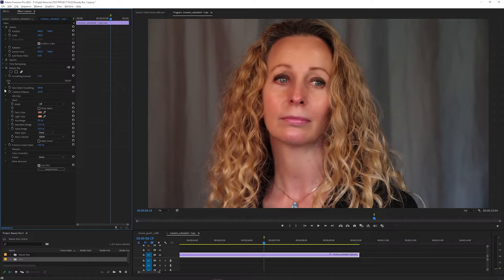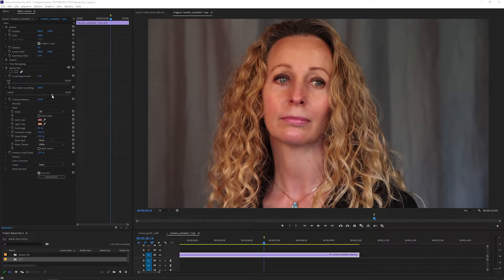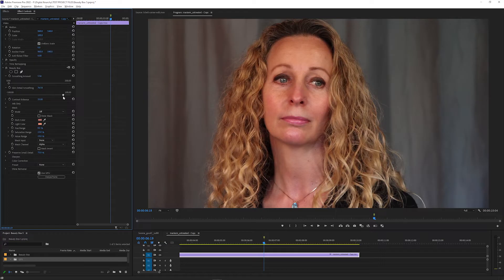There's also a Skin Detail Smoothing slider, which changes how much individual details on the skin, like pores and lines, are smoothed out. You can decrease this to bring back some of the detail that can get lost when you increase the smoothing amount, or increase it to make the subject look more airbrushed.